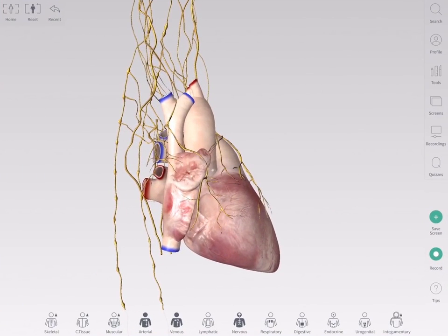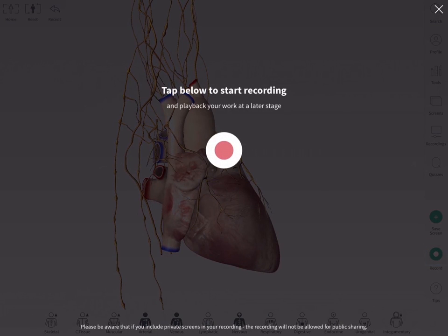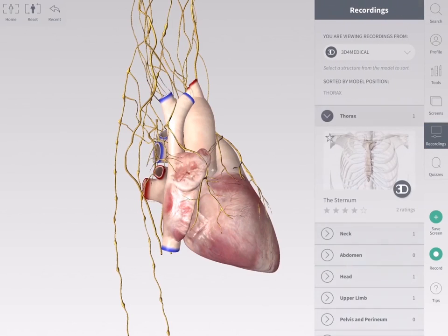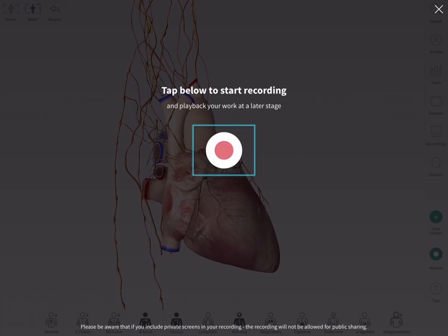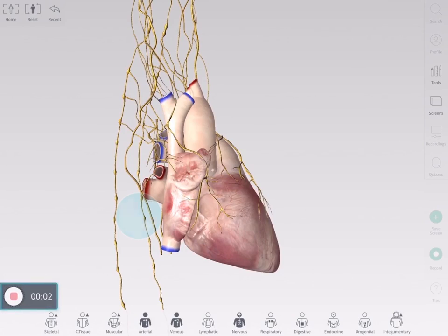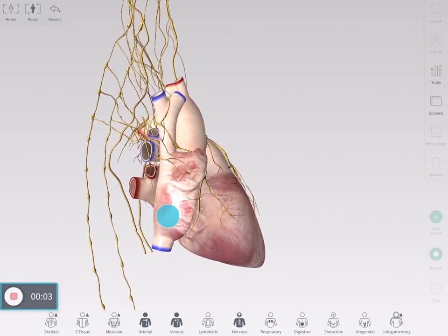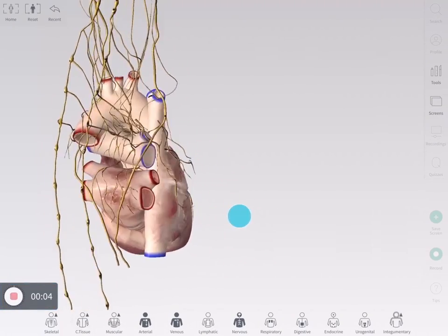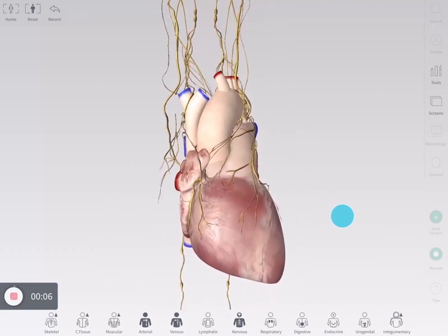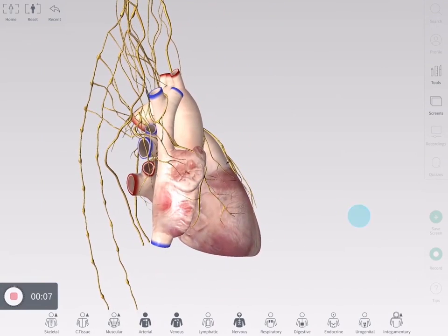To create a new recording, set your model to the position you'd like to start at and tap on the green record button under the main menu. This button can also be found at the top of the recordings panel. Tap the record button in the center to start. Allow Complete Anatomy to access your microphone to include a voiceover. All interactions will be saved to the recording.